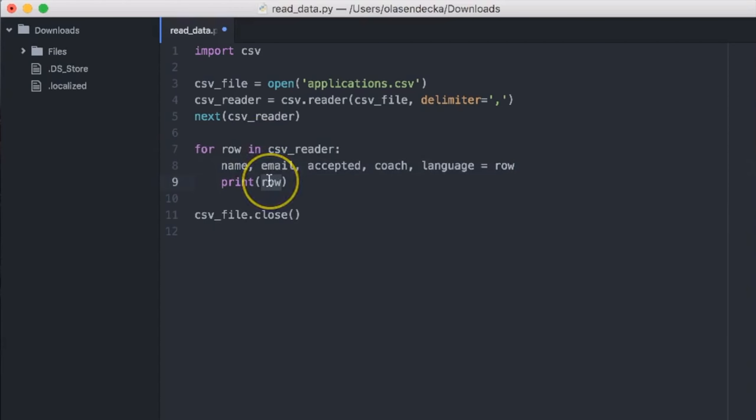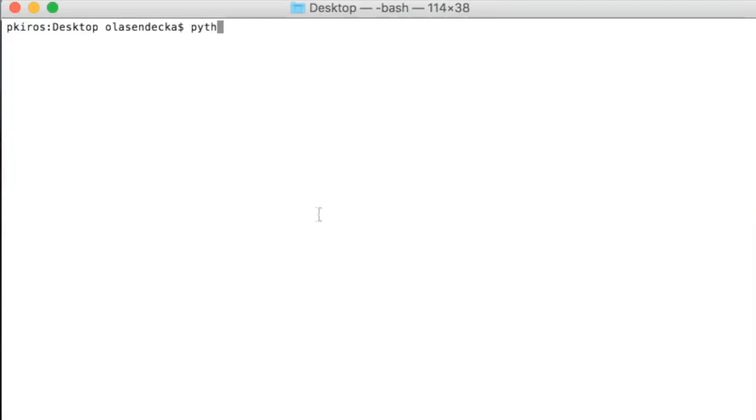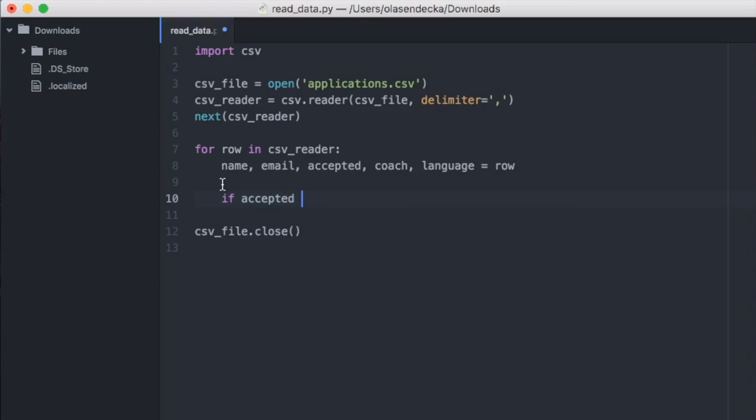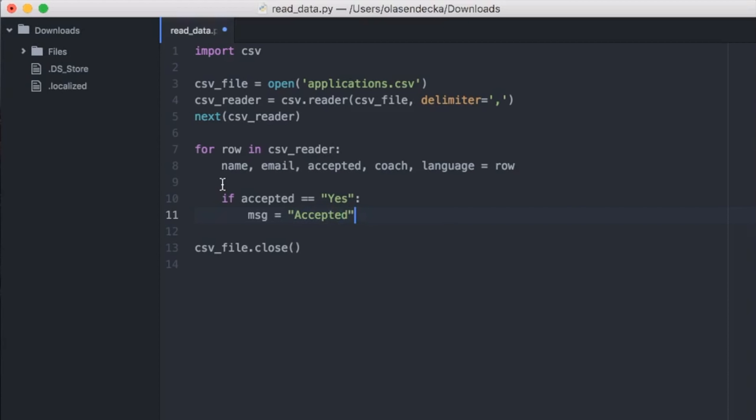We can now print all these values: print name, email, accepted, coach and language. Let's save and try it. It worked nicely — now every value is stored in a separate variable. The only thing left is to generate the email: either an acceptance email or a rejection email, depending on the value in the accepted column. So let's type: if accepted equals 'yes', message equals 'accepted', else message equals 'rejected'. But we want something more than just the text accepted or rejected — we want text that uses the person's name and code name to generate a personalized message for every person.